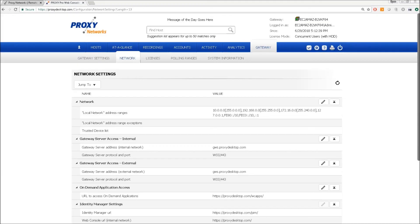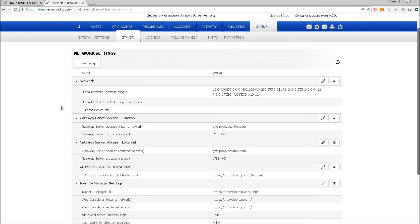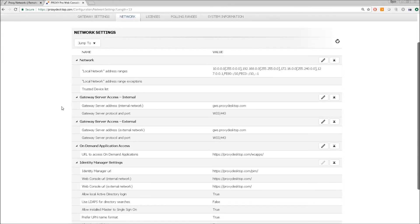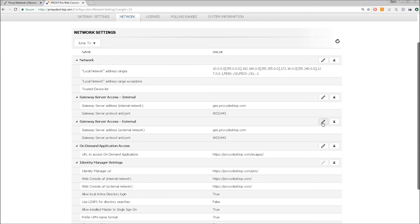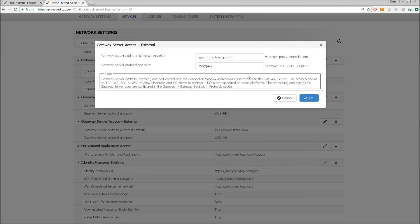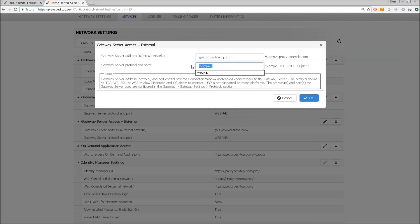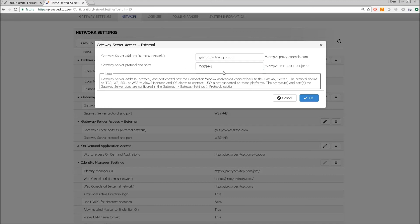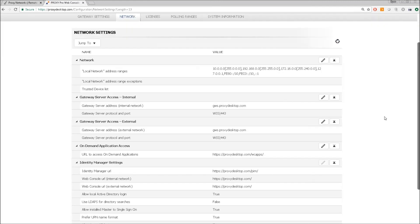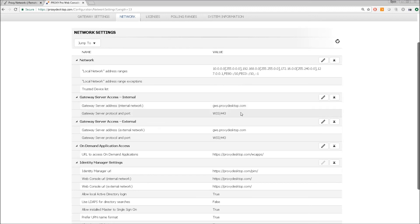The gateway tab network sub tab is an interesting point because we would tell the software how we want the connection window and the host on demand components to communicate with the server from inside your network and also from outside your network. In the case of this server, we have it listening on this DNS alias here on secure web sockets port 443. And this would be the port forward rule we would make on the firewall to match this. Customers would create an A record for their server, typically like proxy dot server name or company name dot com. And that would be the address that would go in here.